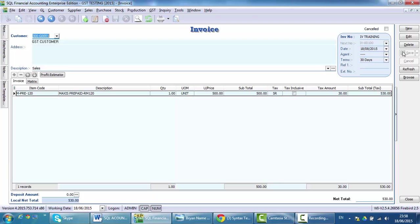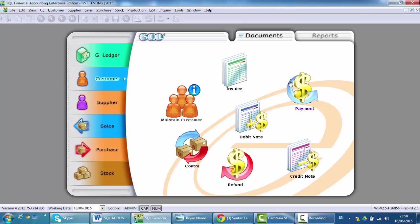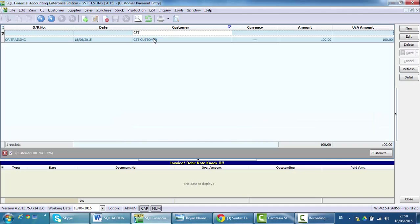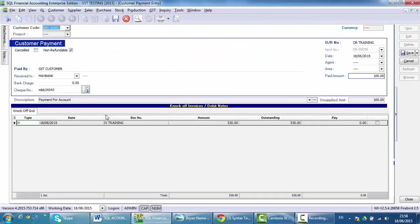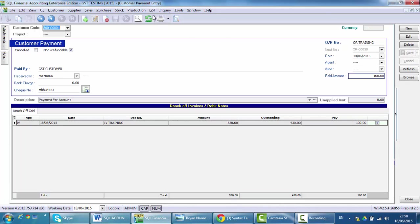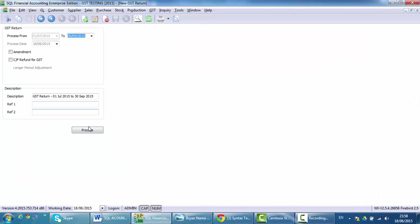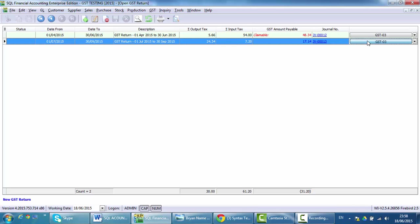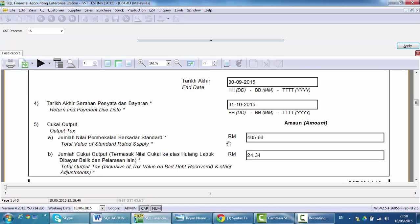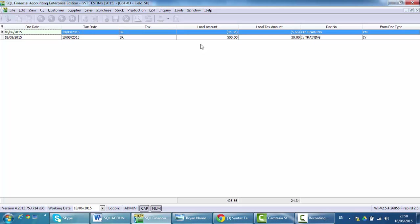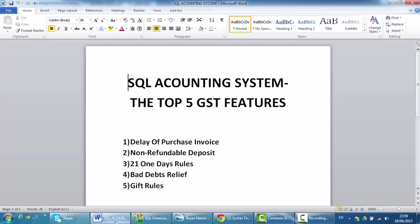There is an extra step you need to do. Go back to the customer payment, search the customer, and click edit. You can see that the invoice will appear. What you need to do is click the knock-off button to knock off this payment with the invoice, then save it. When you process the GST 03 again for the next tax period, check the output tax and you can see that the system will automatically deduct the customer payment — the non-refundable deposit — so the system will not charge you double. This is how SQL handles the non-refundable deposit.